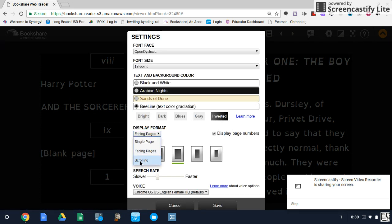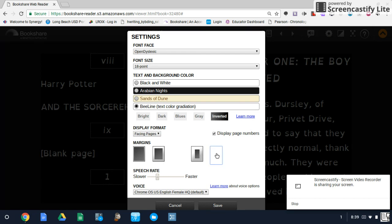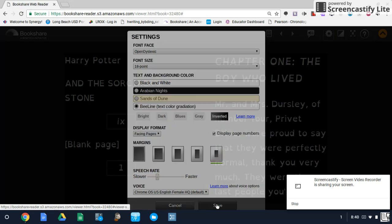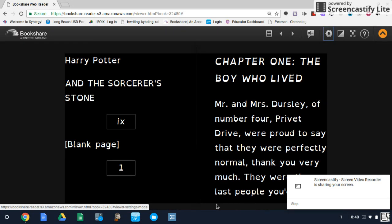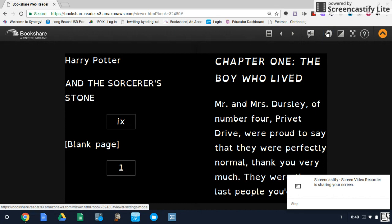Back into settings, display format. You also have an option for scrolling, which allows you simply to scroll up and down through the book. Below that, we have five different options in terms of margin size. I'll give you an example of the extreme here — click save — and that will change the size of the margins.